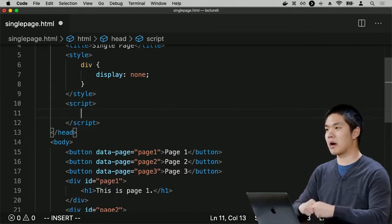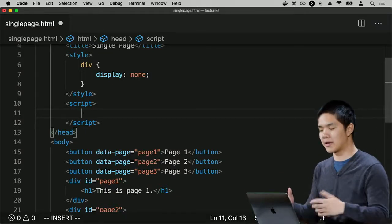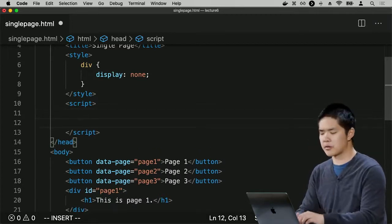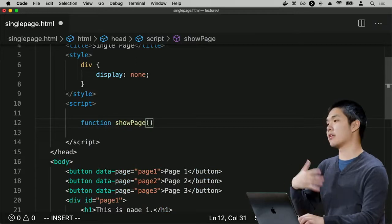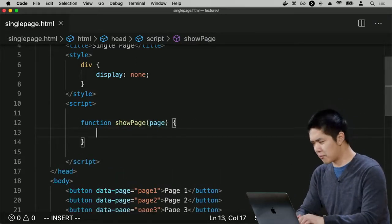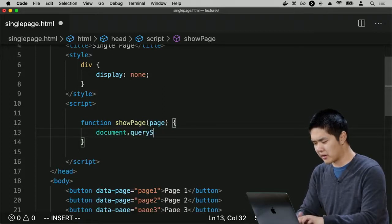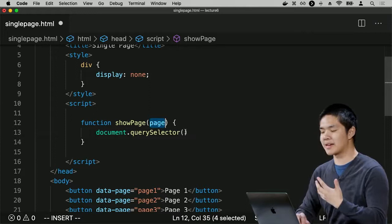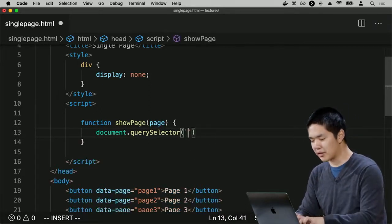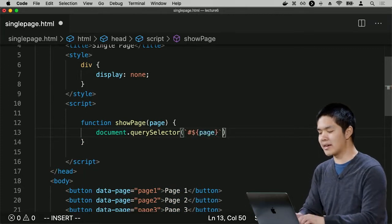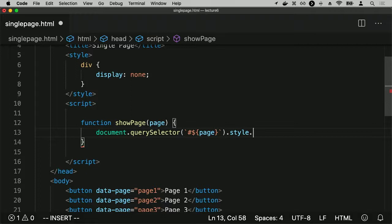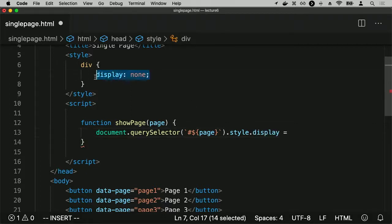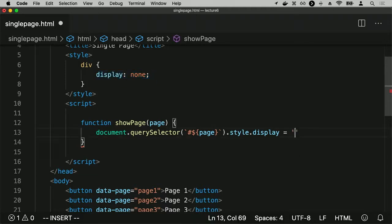Let's write a function called showPage that takes as its argument what page I want to show. It will use document.querySelector to get the element with the given ID using a template literal, then change its style.display property. The default was none, but I'll set it to block, meaning it shows up as a visible block on the page. Now I have a showPage function I can test.